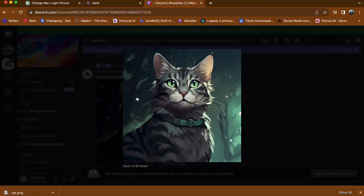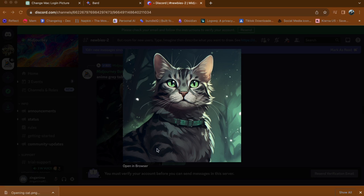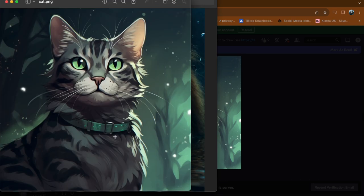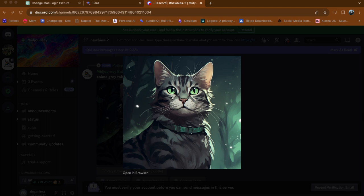Now, you have successfully downloaded the image from Midjourney to your computer. I think that's it. I hope this video helps you out. Thank you for watching and see you in the next video.